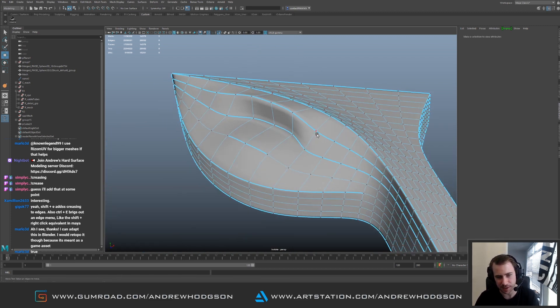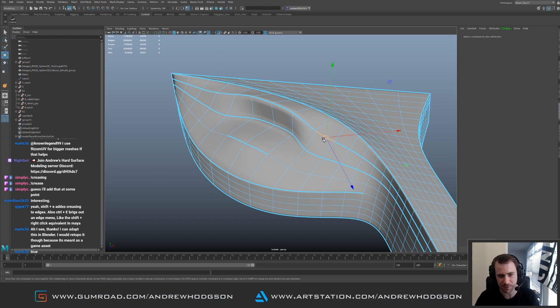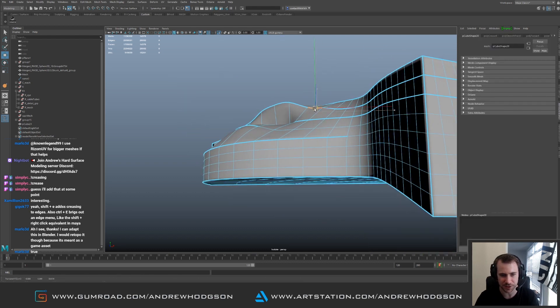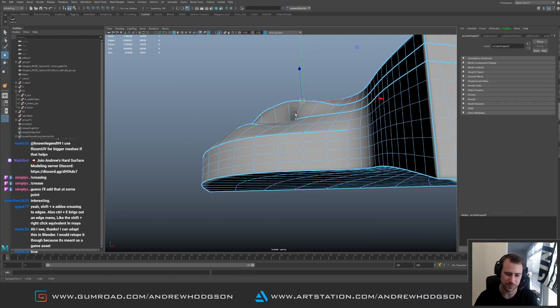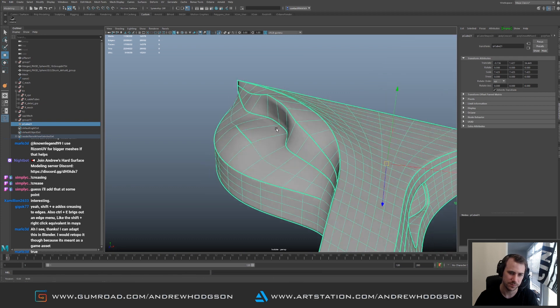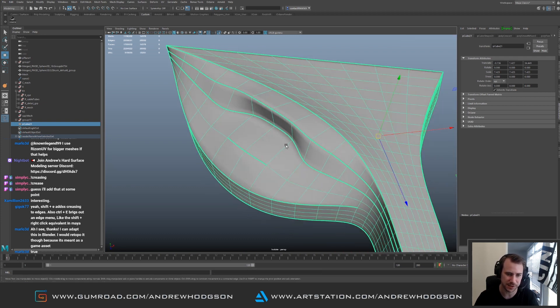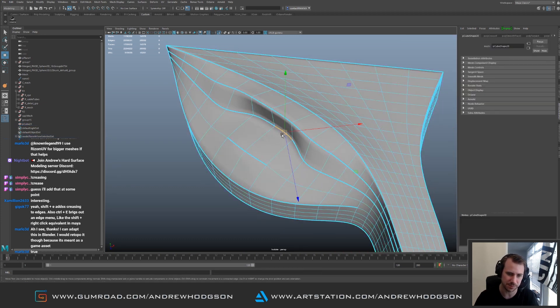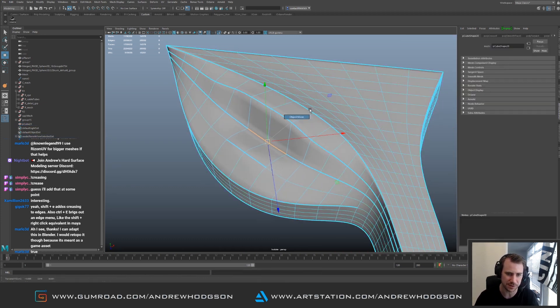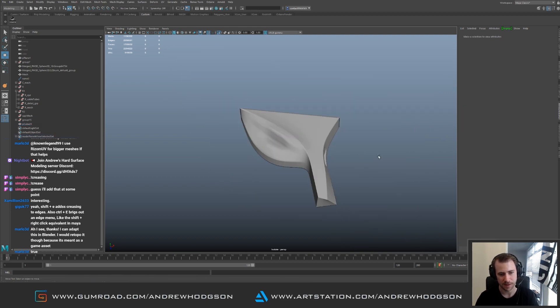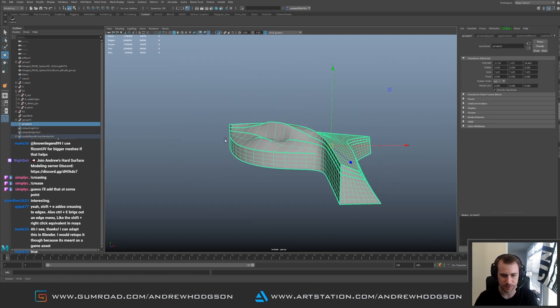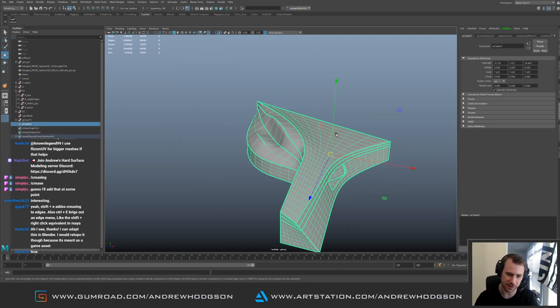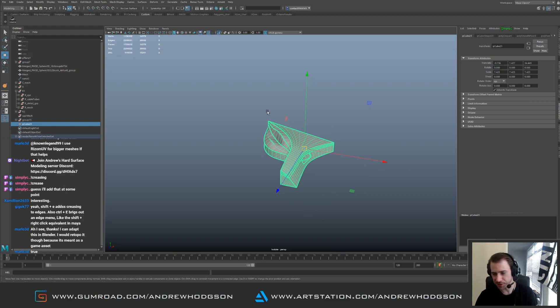This is how I build cars as well. Anything with flowy shapes I'll do it this way. Just a low poly base mesh, creasing, pull shapes around, get it to the shape I need, then subdivide it. That's a very ugly shape by the way but you get the point.